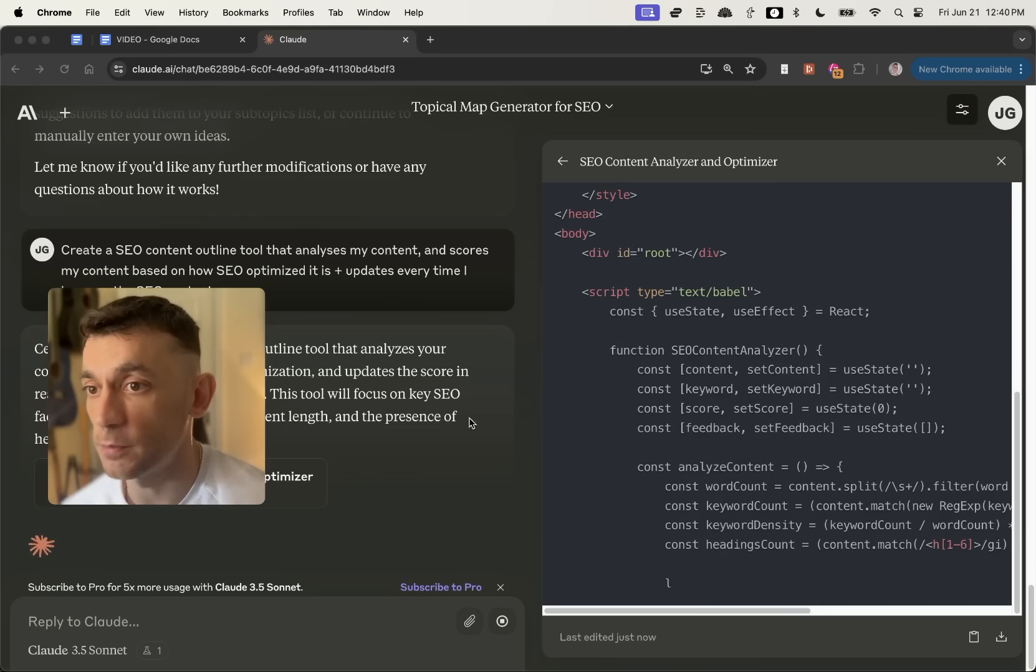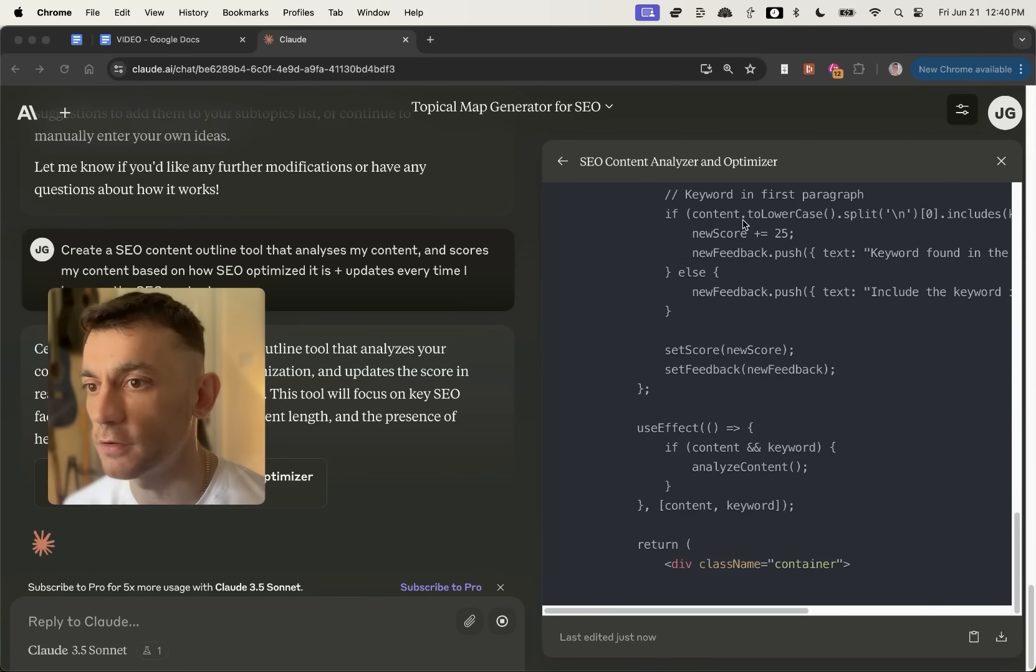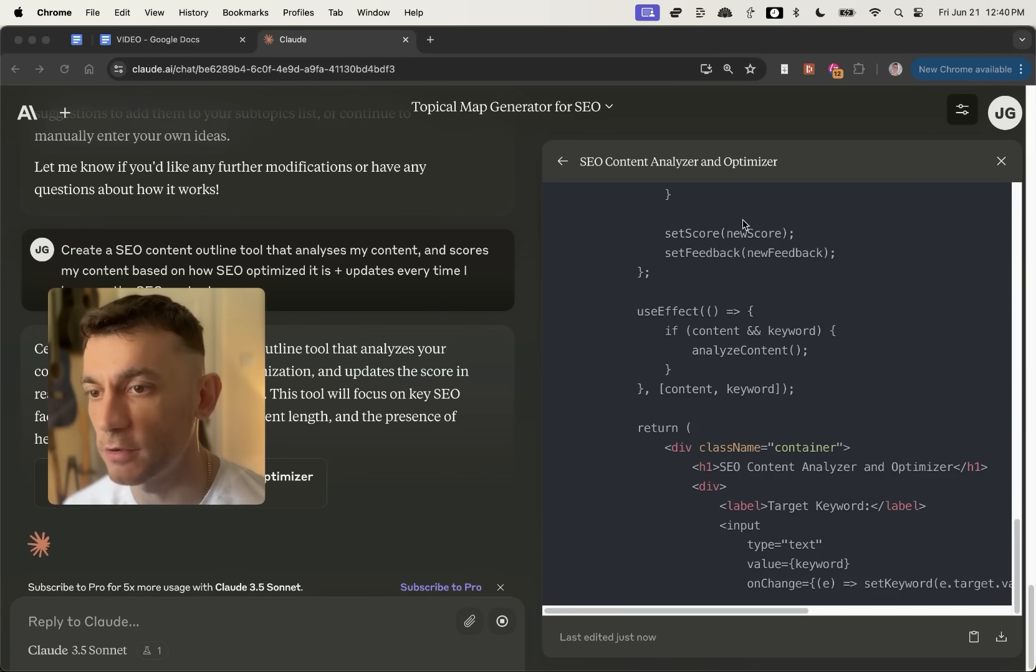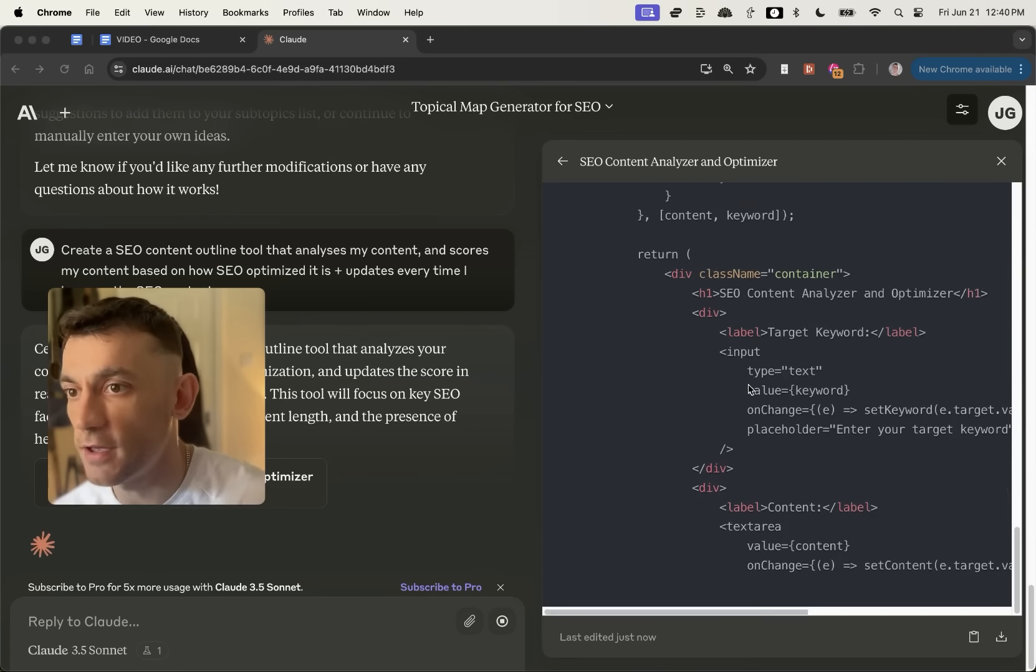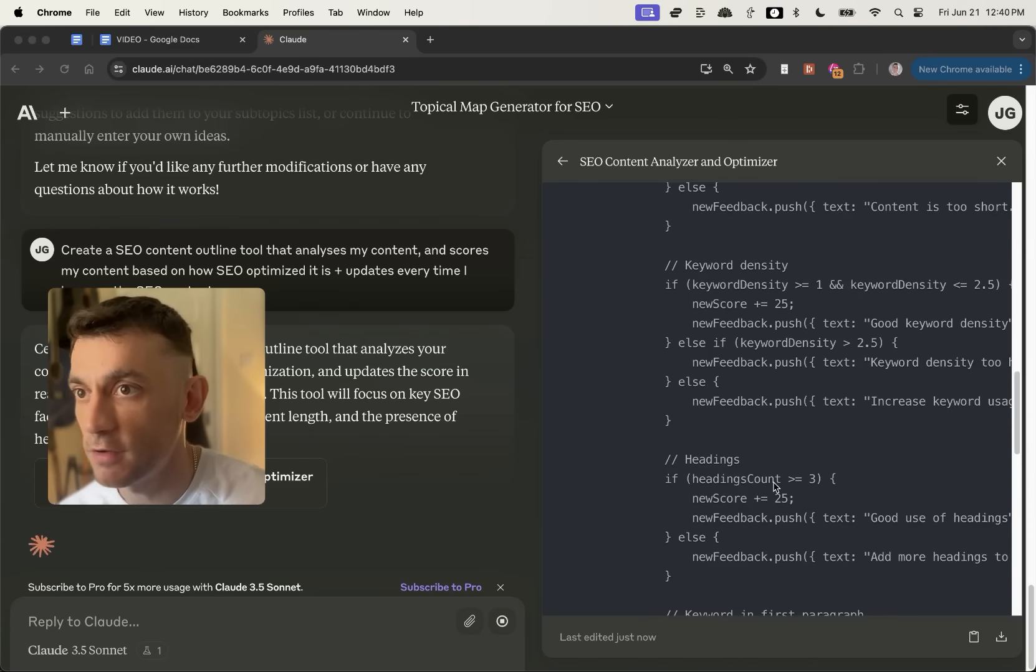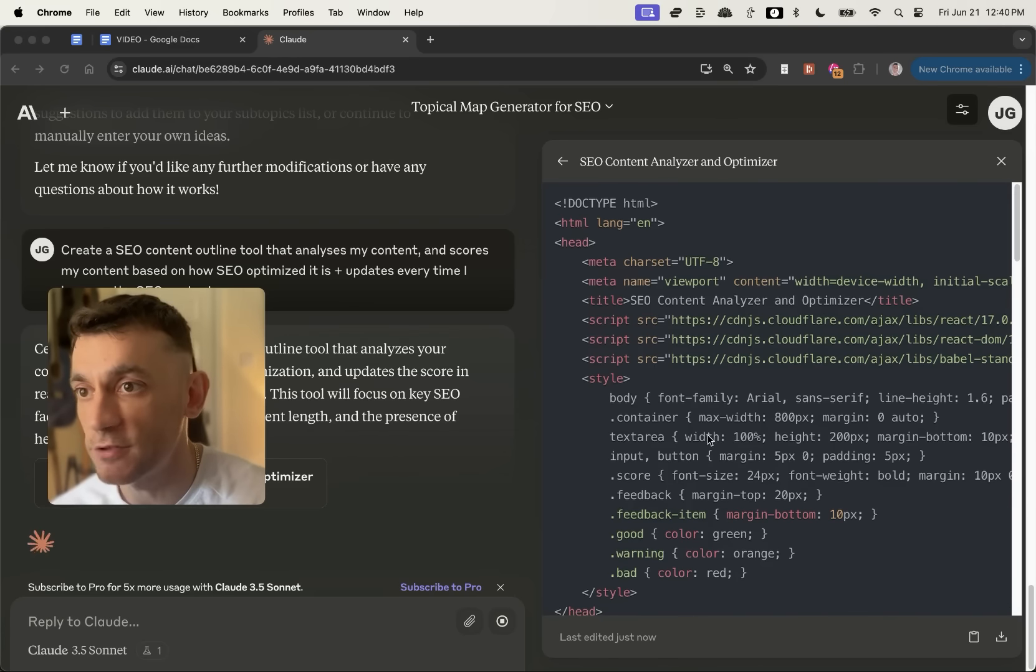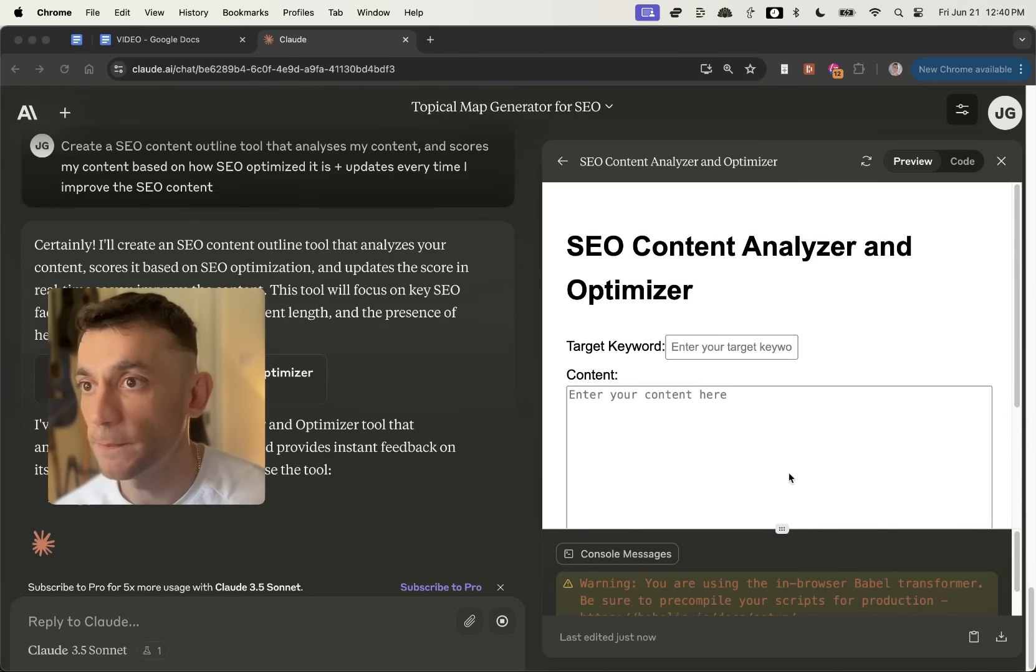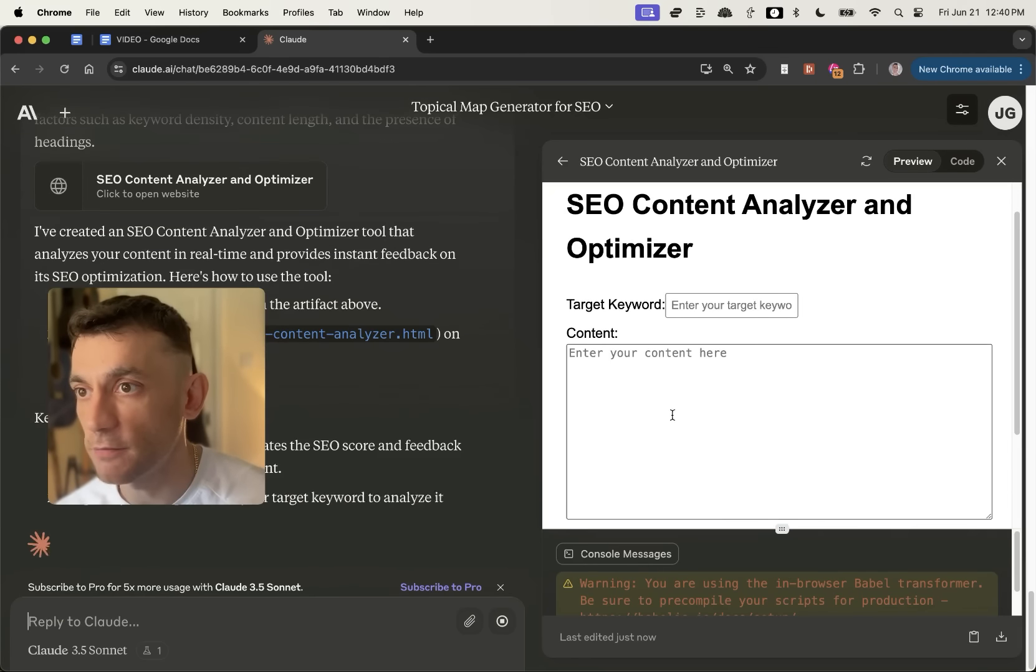But let's see how this performs. And this one looks a lot more complex. So I'm interested to see how it turns out. You can see the actual code generated it is a lot longer versus the topical map generator and the game of snake, but it's rendered the content right here.